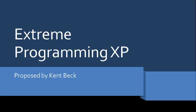This time, I will talk about extreme programming proposed by Kent Beck, which is one of the process models in agile development.